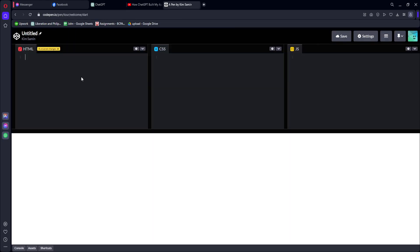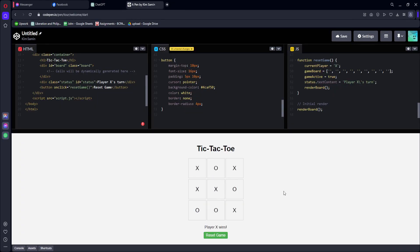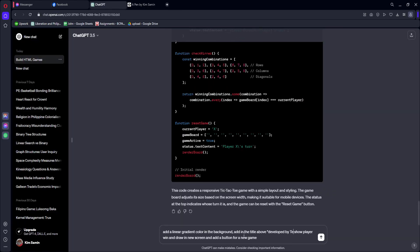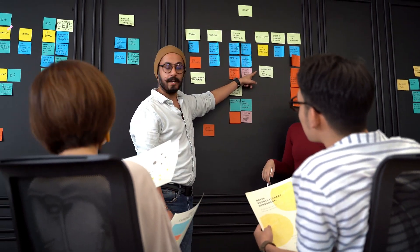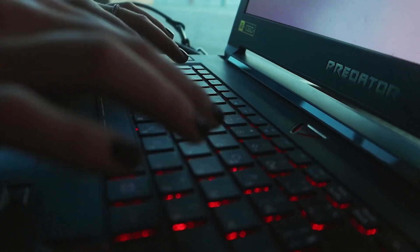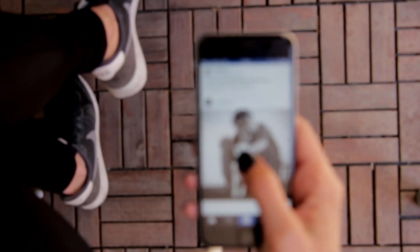We all know that ChatGPT can solve problems, generate content and even help you code. But did you know that you can also use ChatGPT to make an app? Usually when you create an app, you need to have good knowledge in coding and app development. But in this video, we're going to use ChatGPT to generate the code and create a simple basic app like this one.